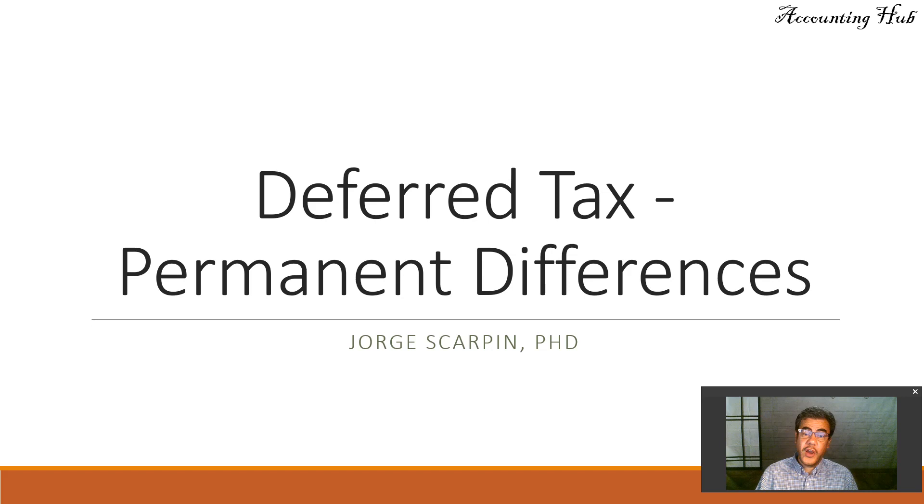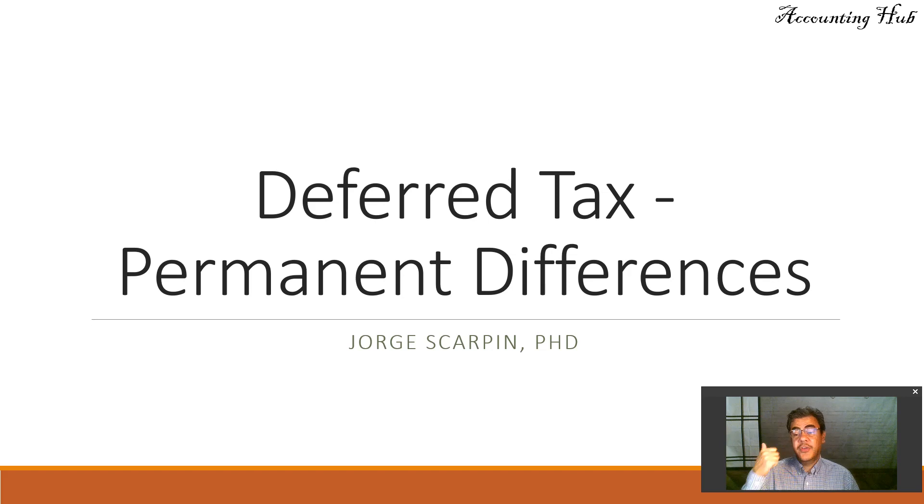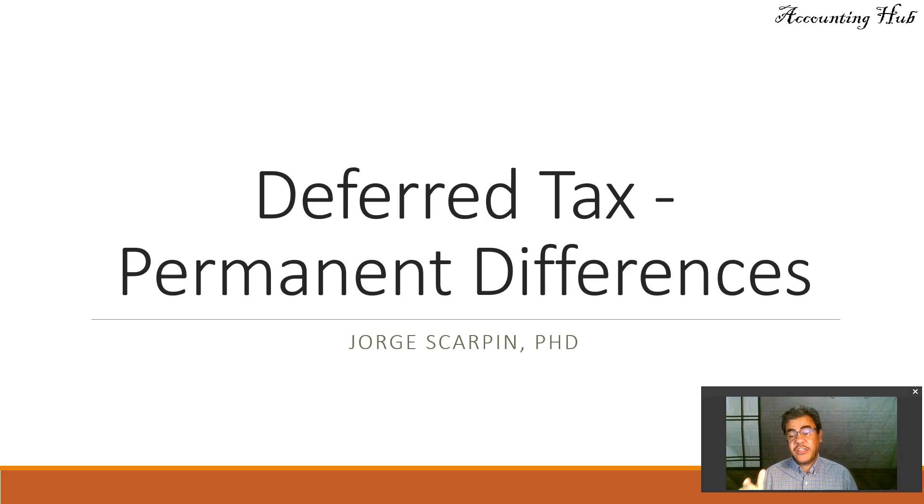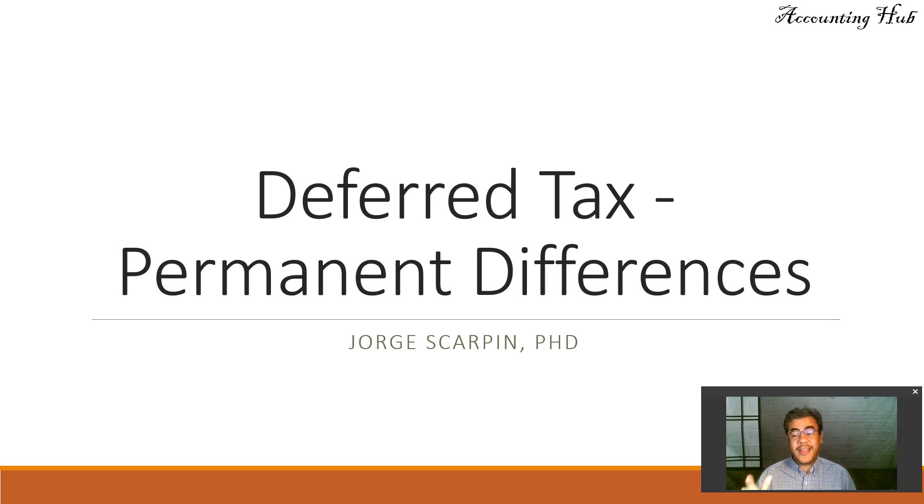When we talk about deferred tax, we have temporary and permanent differences. Temporary difference, we have videos about that, and they are in our video description.